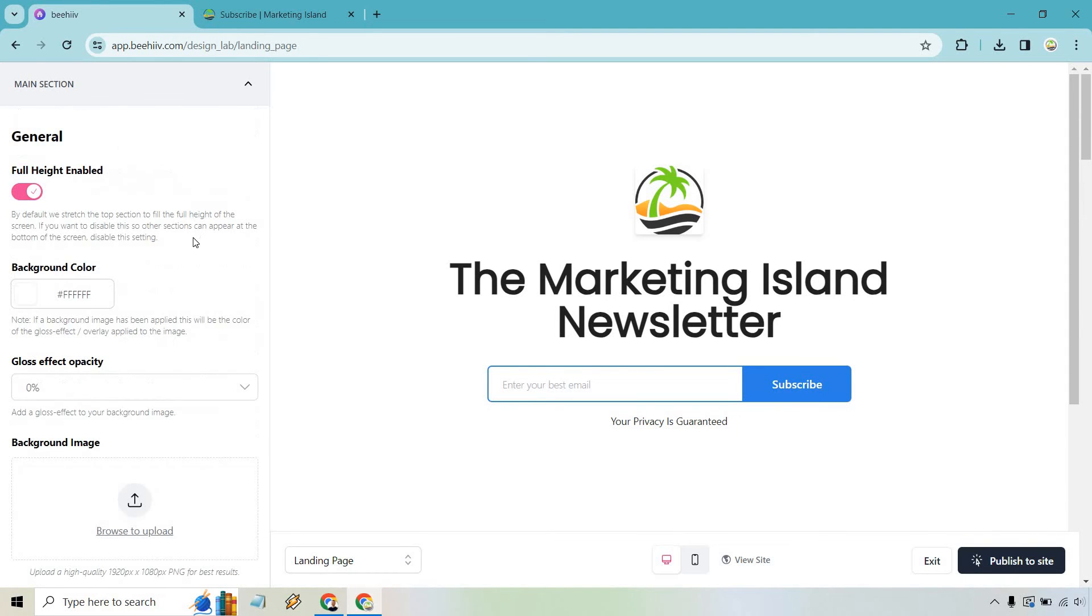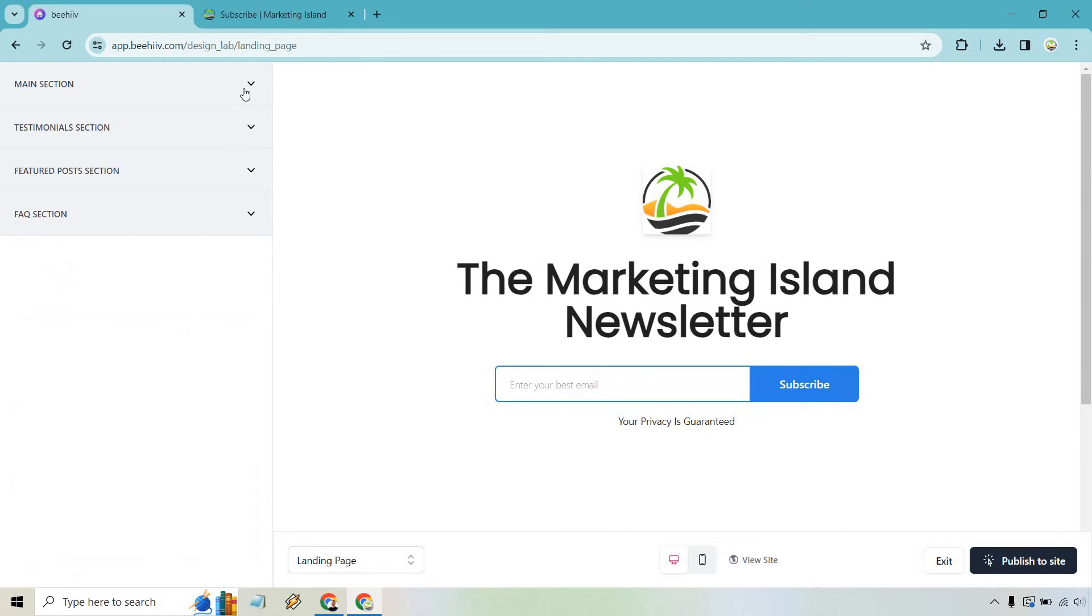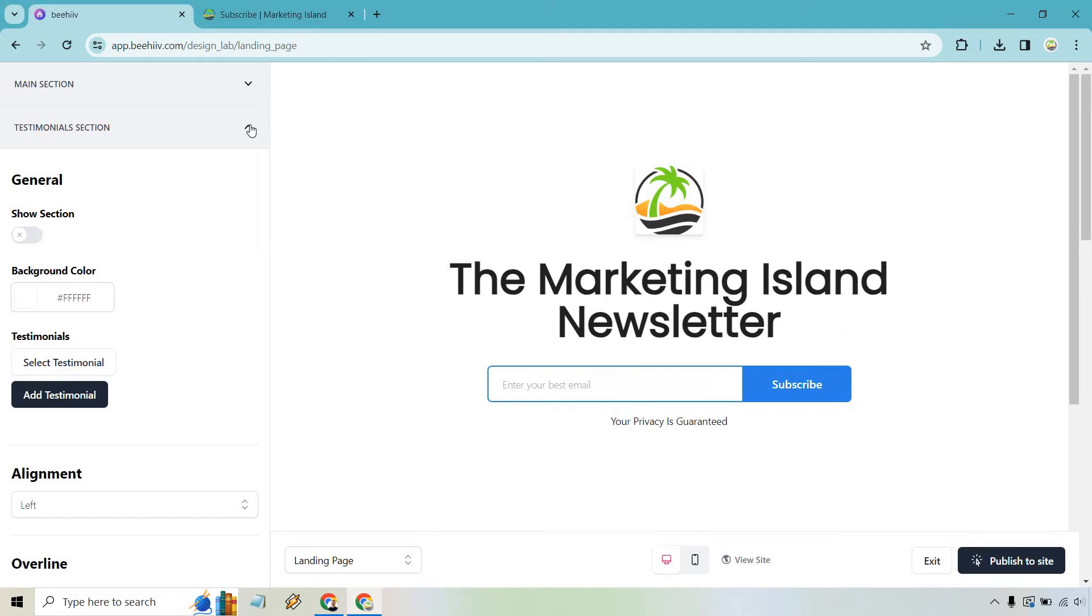So like that's the main section. Very clean. Very simple. The biggest thing the changes here are going to be the colors. If you want to use a background color or an image that's up to you.